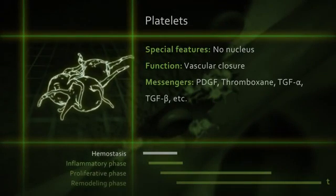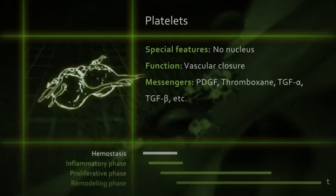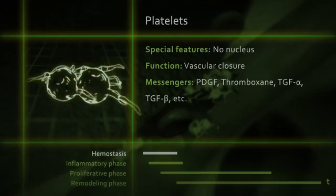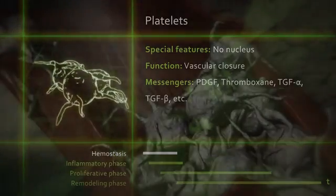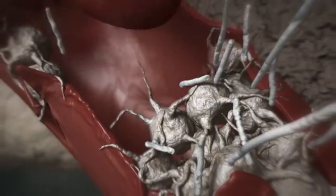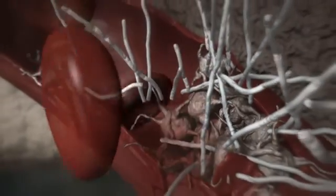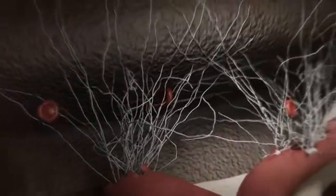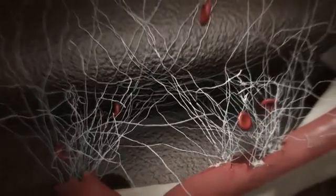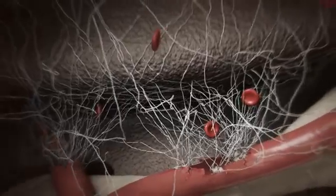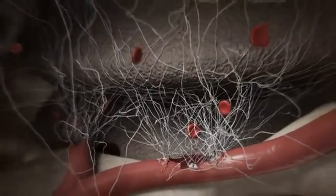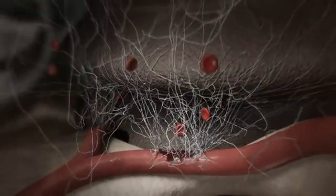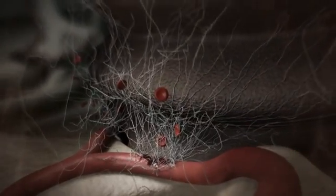Platelets release various messenger substances for cell-to-cell communication, such as thromboxane, which promotes platelet aggregation, or PDGF — platelet-derived growth factor — which stimulates the cell division of fibroblasts. Fibrin monomers spontaneously cross-link forming a fibrin network. The blood clot permeates the wound space forming a provisional matrix and also adheres to the implant surface. This blood clot has tremendous importance as a provisional matrix for subsequent bone healing processes on the implant surface.